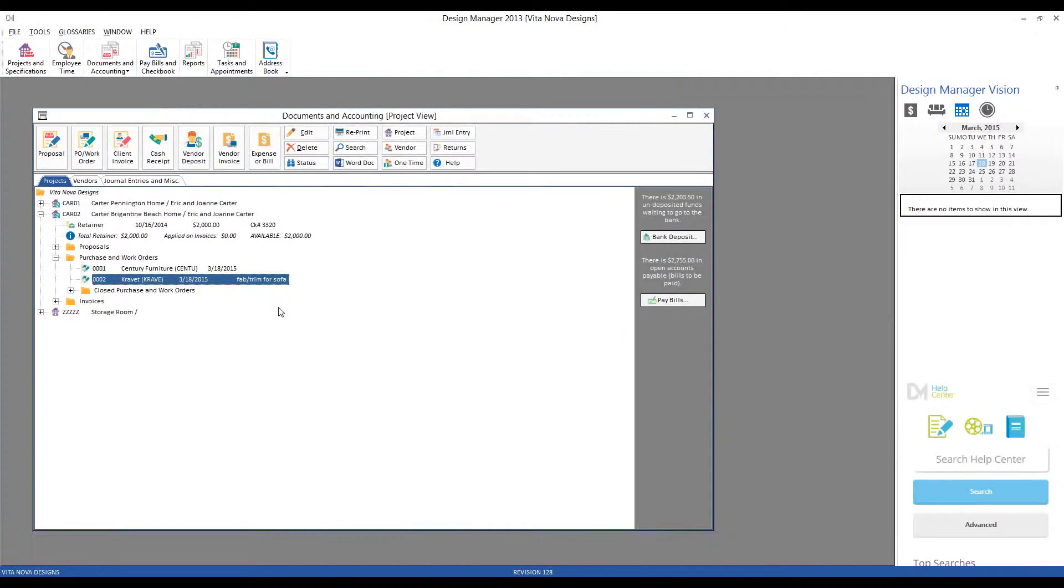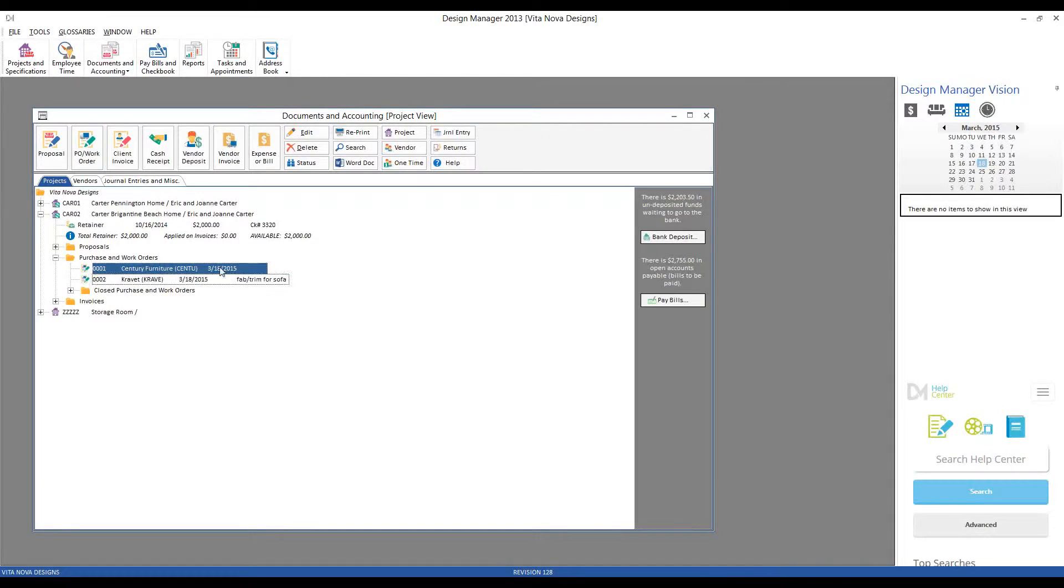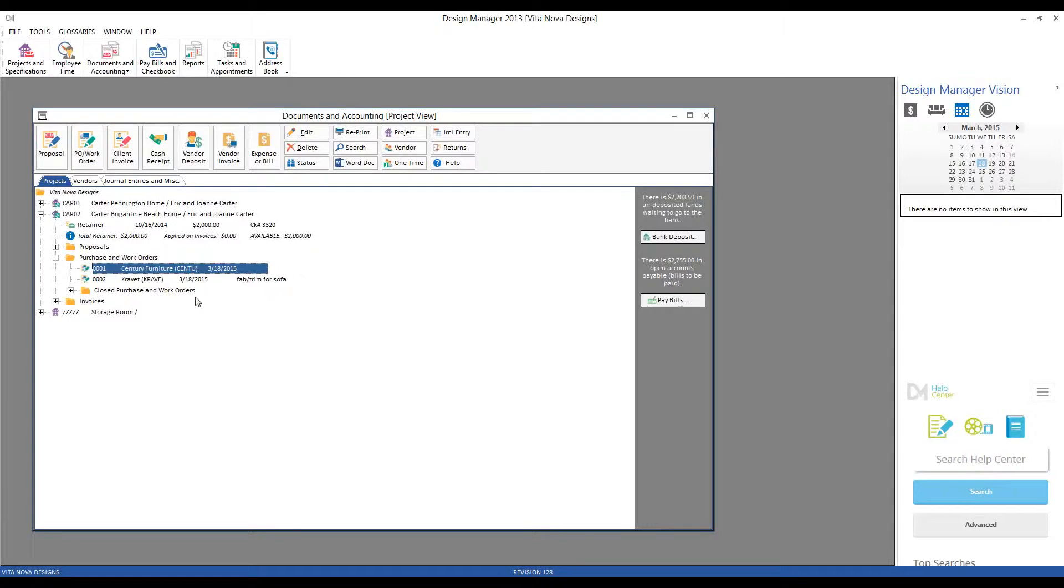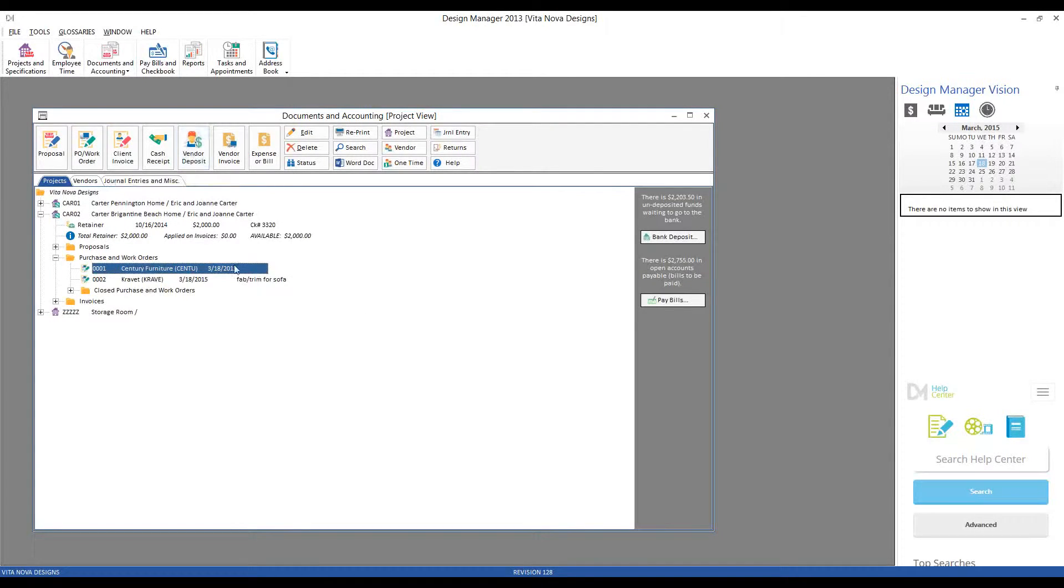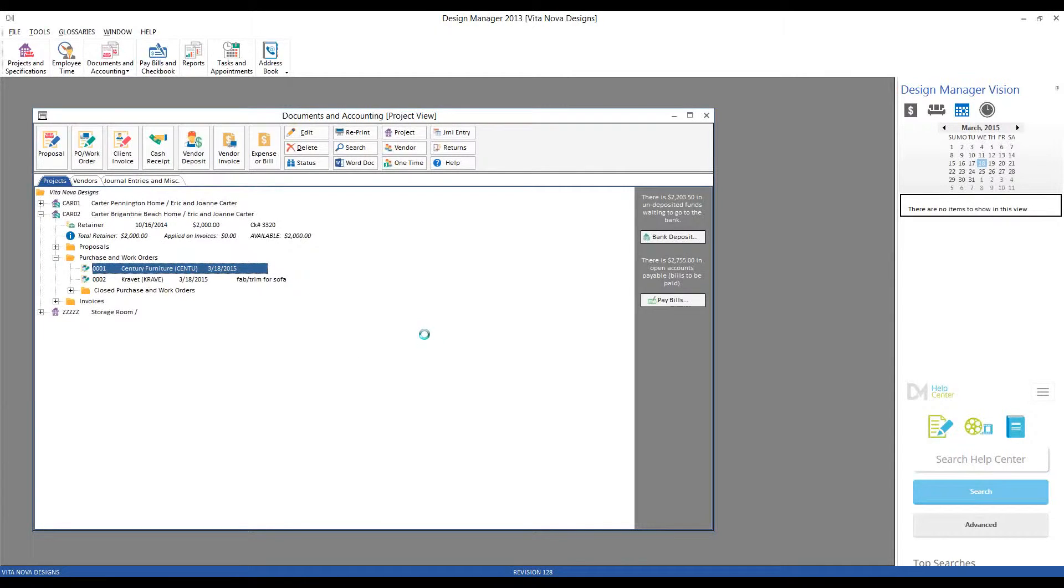Well great, now I have my purchase orders themselves, but not much is going to get done unless I get my $900 off to Century. So we're going to need to create a vendor deposit. I can highlight the Century Furniture purchase order, click my Vendor Deposit button, or just right-click and do New, Deposit to Vendor.